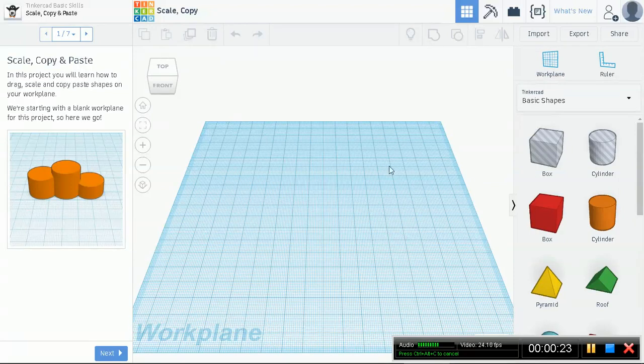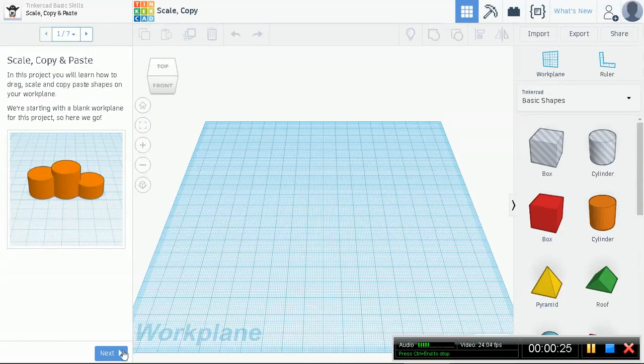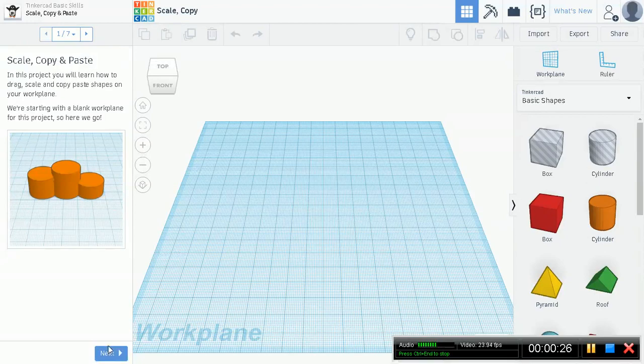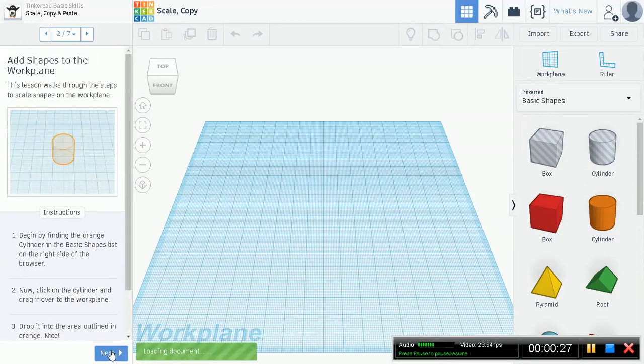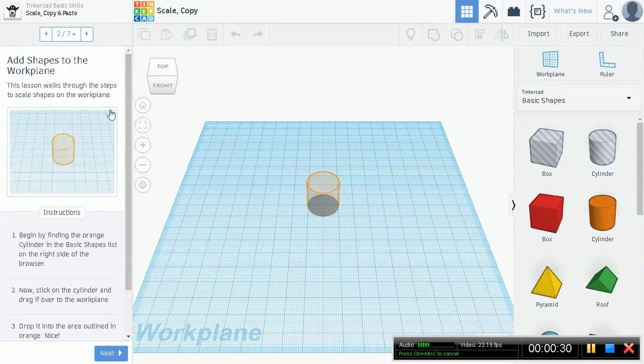Right now we have a blank workplane, so it's all good for us. Let's get our creative minds to work. This lesson walks through the steps to scale shapes on the workplane.